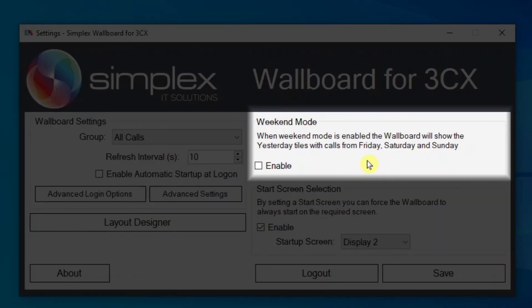Weekend mode is an option for organisations that do not work on Saturdays and Sundays. When weekend mode is enabled, the wallboard will show the Yesterday tiles with calls from Friday, Saturday and Sunday.